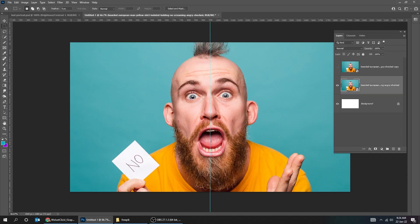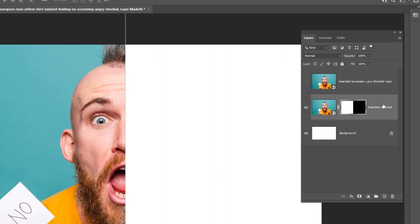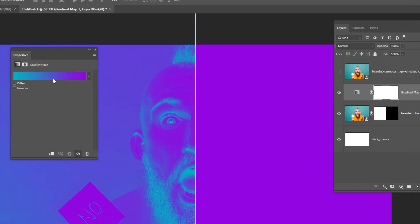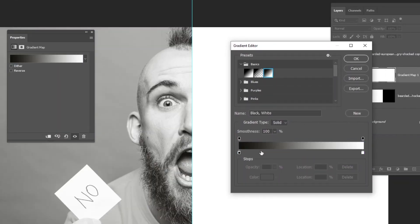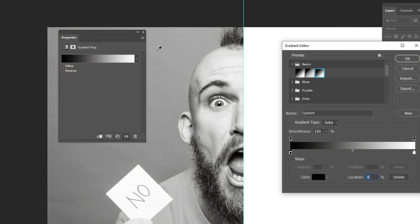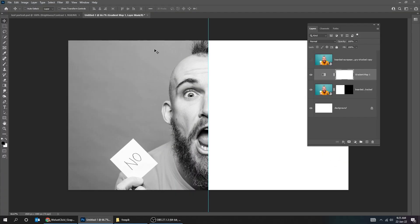Hide the upper layer and choose the lower layer. Choose the Selection tool. Add a Layer Mask. Go to Adjustment Layer and choose Gradient Map. Follow these settings.